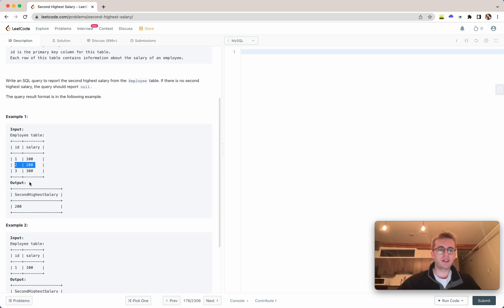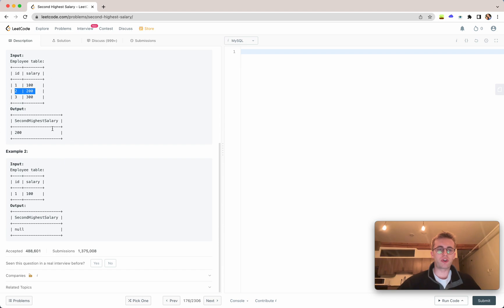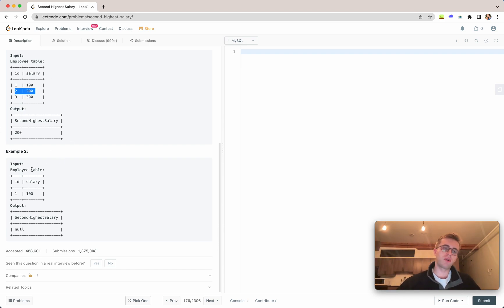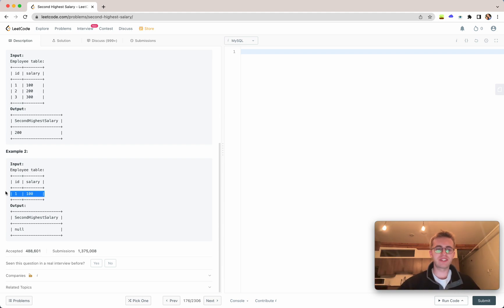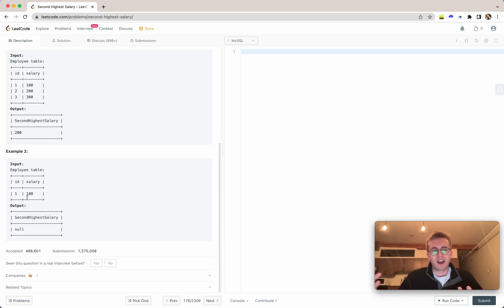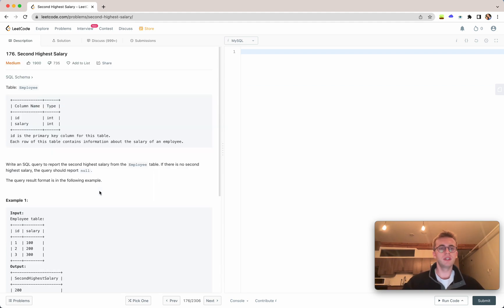And the only other caveat is that if our query returns zero results, so that would only be if our employee table has one row, it's a one row database, so there would be no second highest salary. So instead of returning zero results, we want to return null here. So I'll show you two ways to do that.